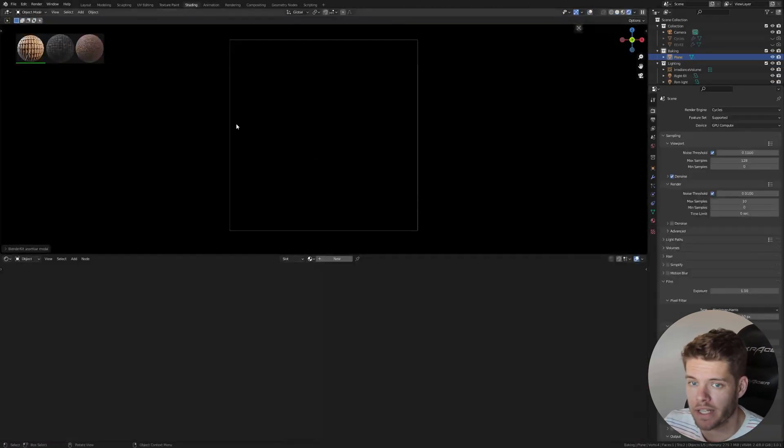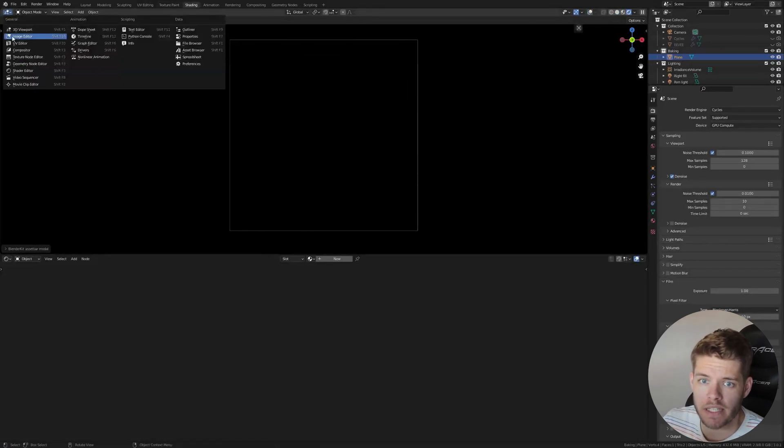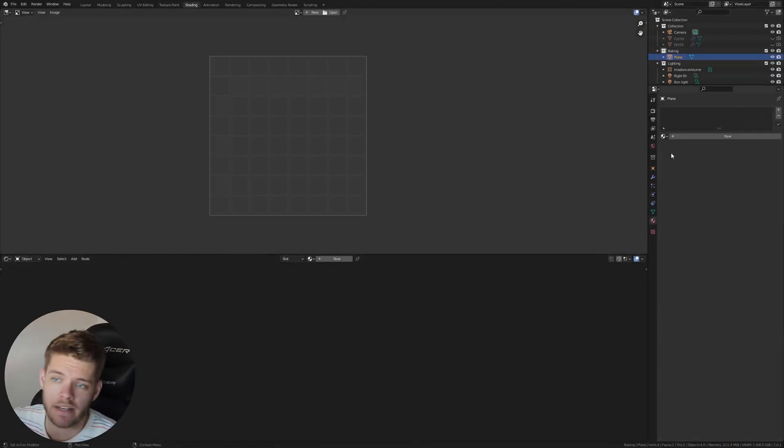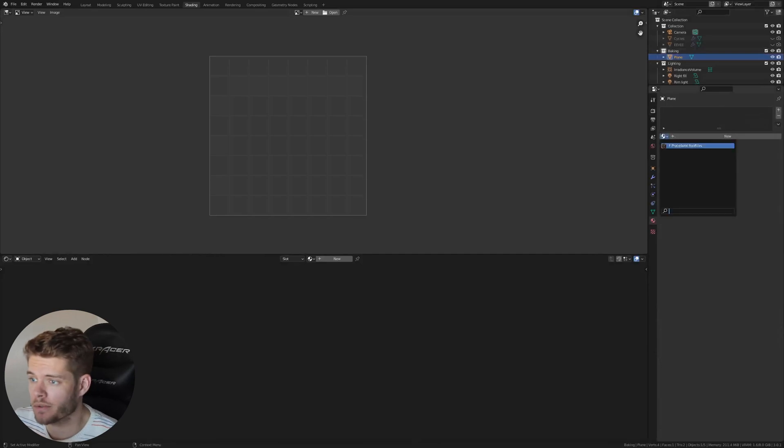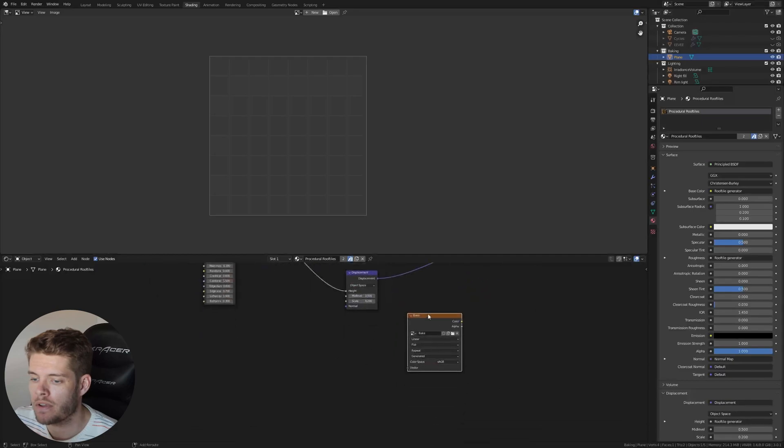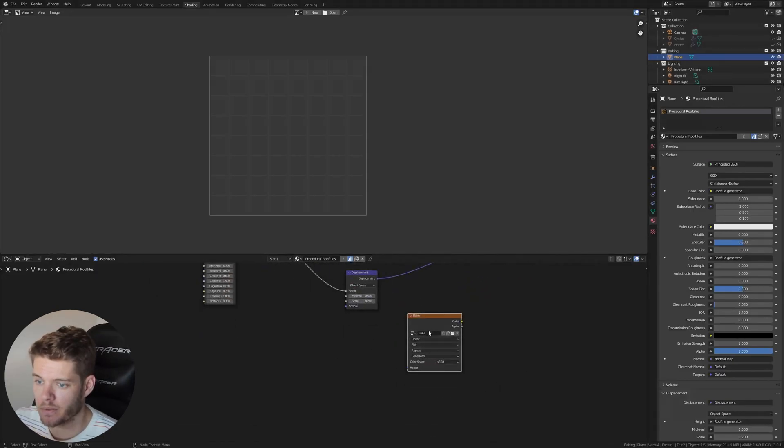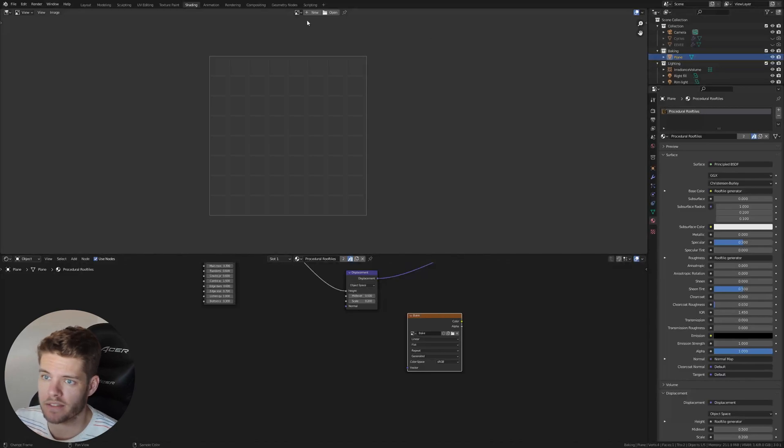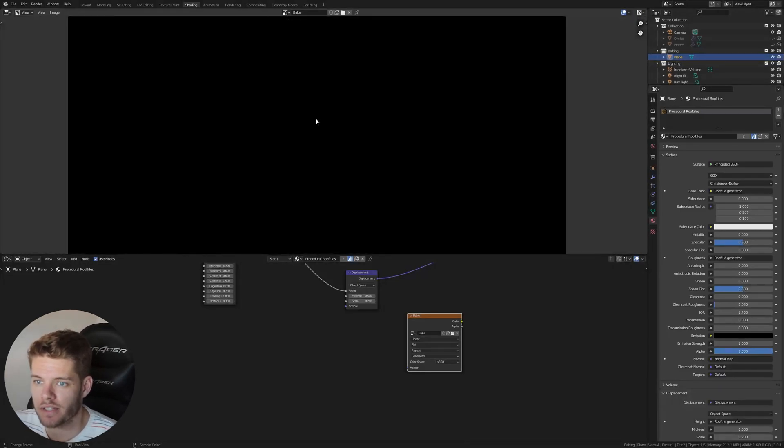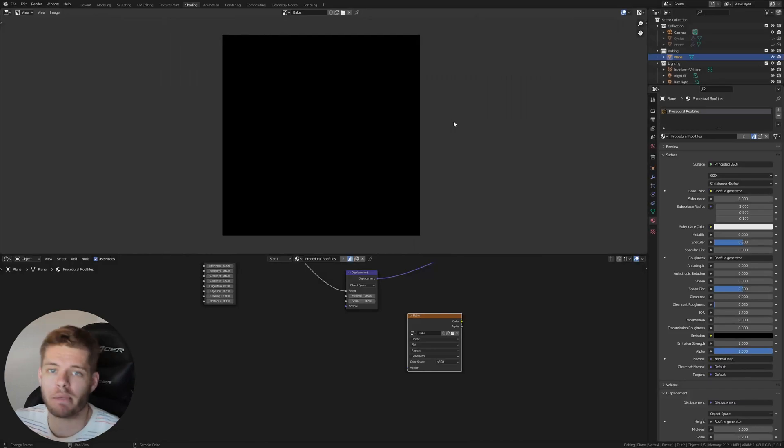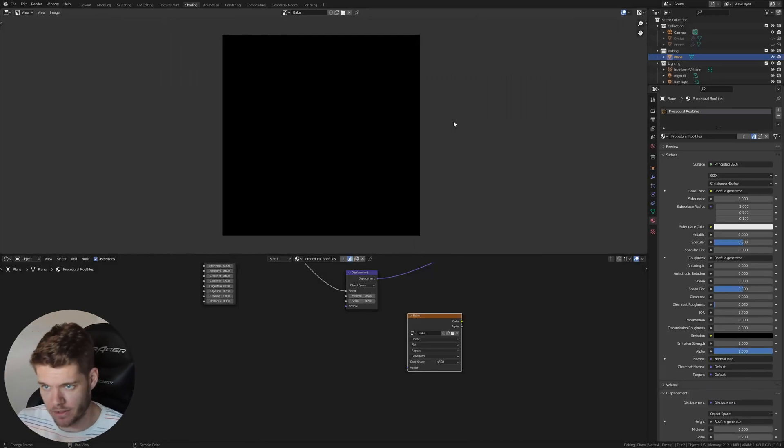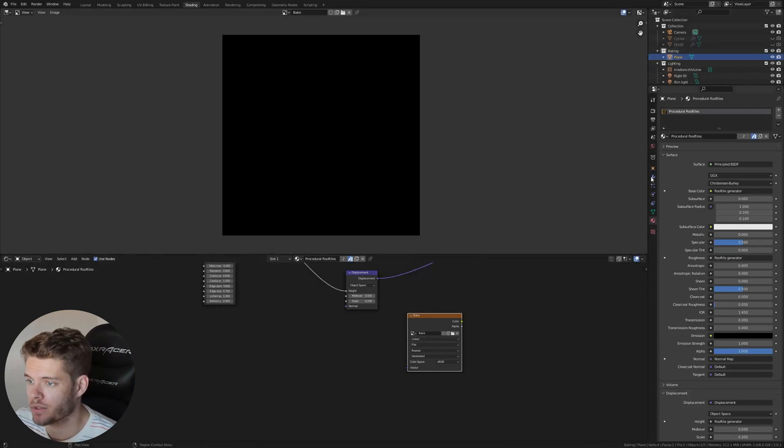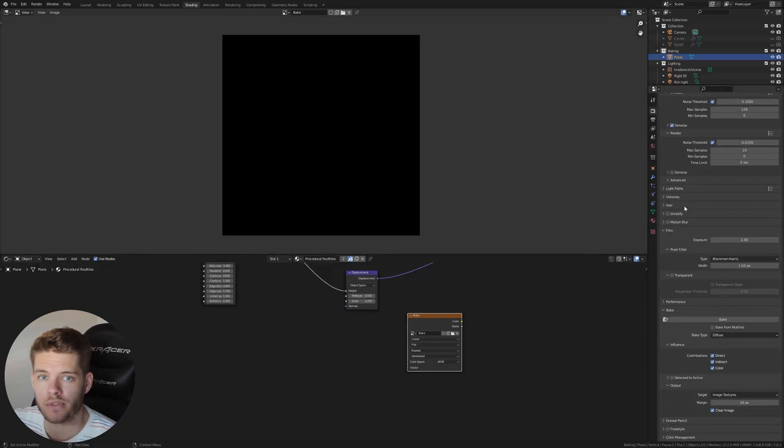Head on over back to shading and with our plane selected, let's open up the image editor. Since we have our plane selected, let's add in our material to this plane, so the procedural roof tiles, which we already added to the UV sphere here. And it still has this bake node in there. If we now select this bake node and we have our plane selected, we can go up here and open up the bake texture. Let me zoom out a little bit and you will see that the bake texture currently is just a black square because we haven't baked anything to it yet.